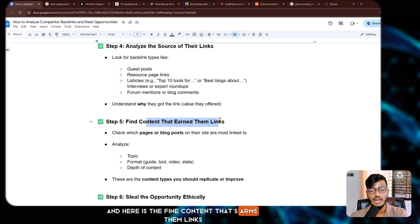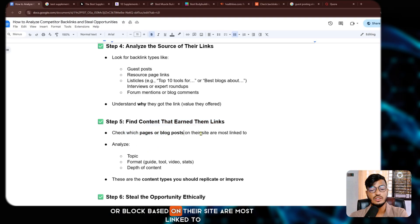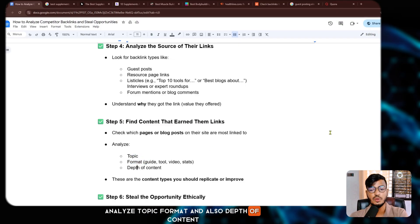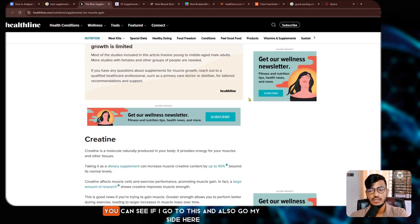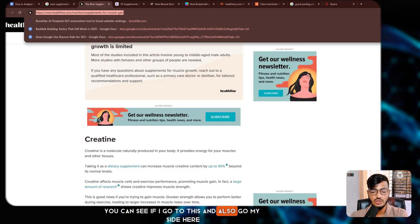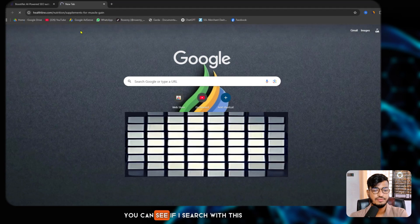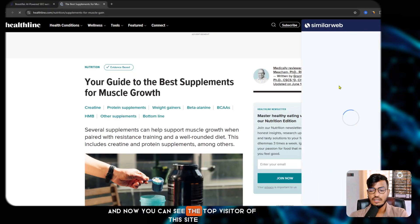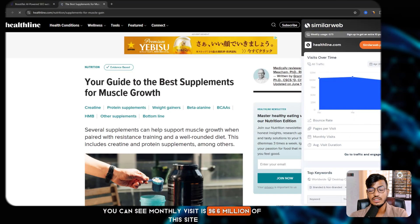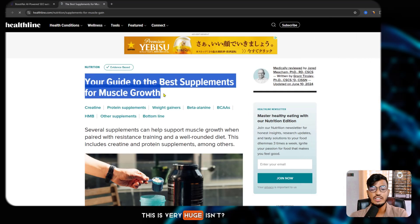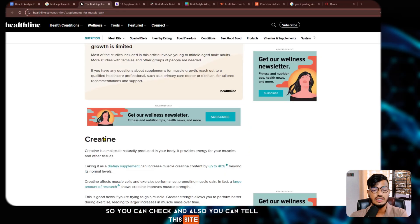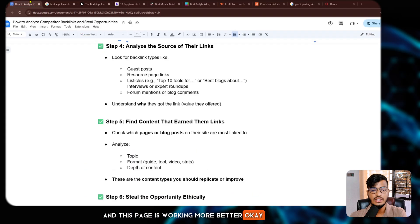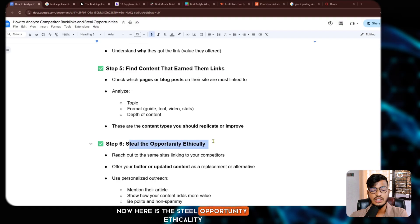Next, find the content that earns them links — check which pages or blog posts on their site are most linked to, and analyze the topic, format, and depth of content. You can go to a site and see which content performs best. For example, this site has 96.6 million monthly visits, which shows what kind of content is working well.